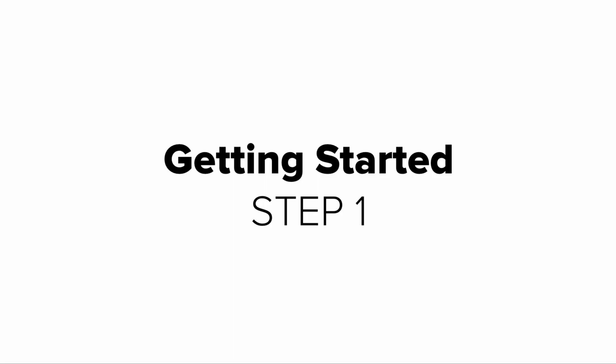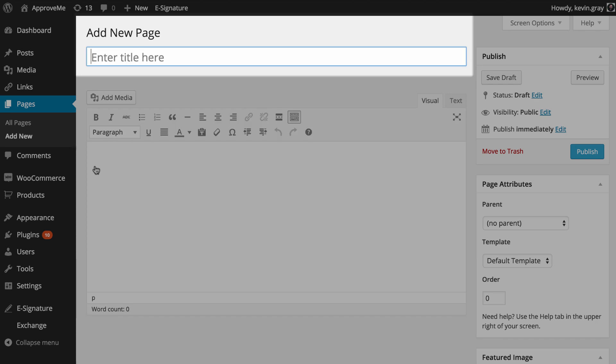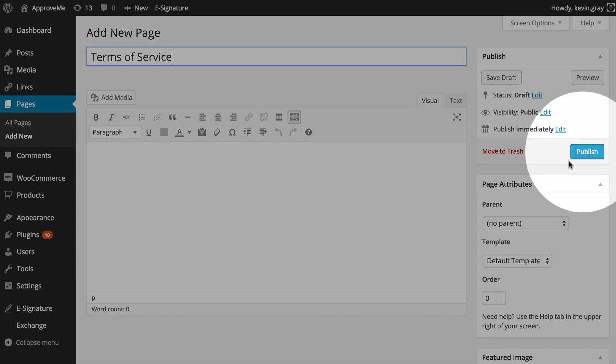Once these plugins are installed and your ApproveMe business license is validated, we'll need to create a blank WordPress page. There's no need to add any content to this page — we only need to add a title so we can find it later.